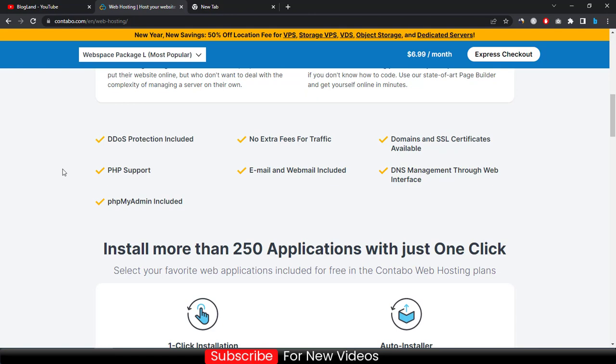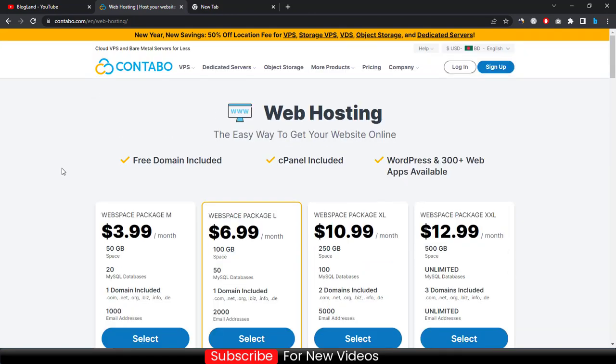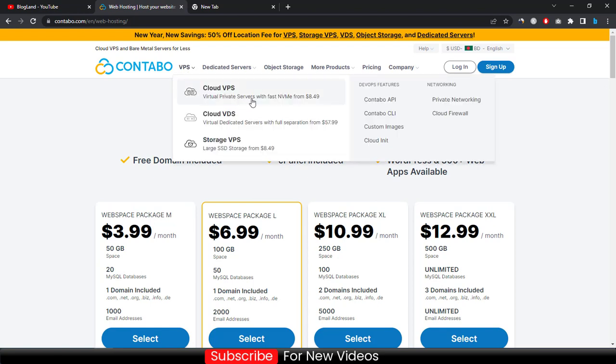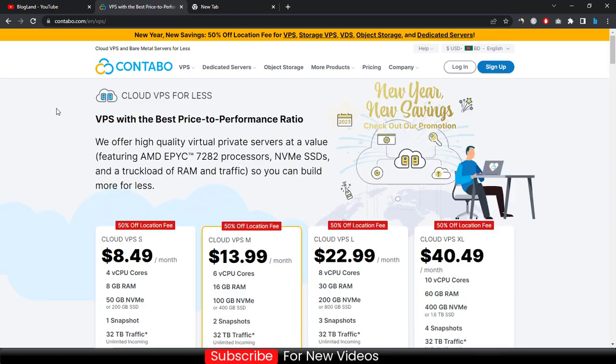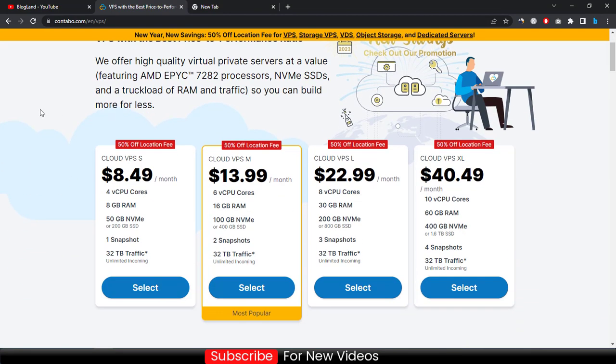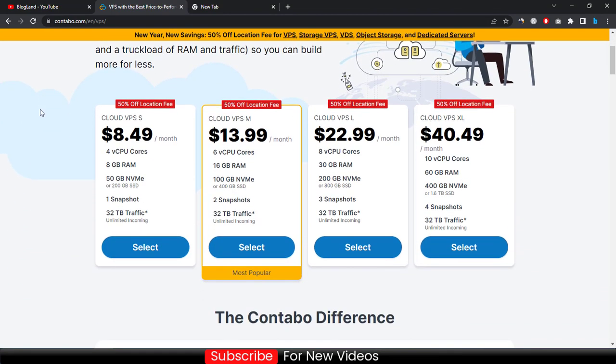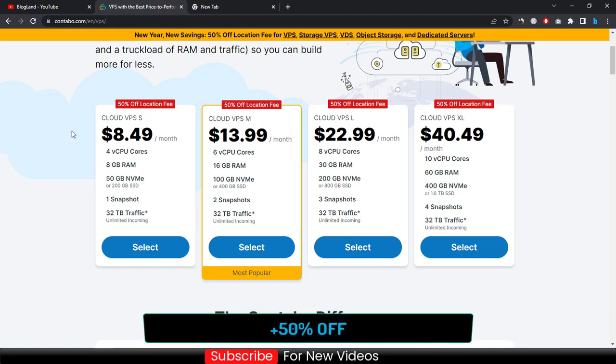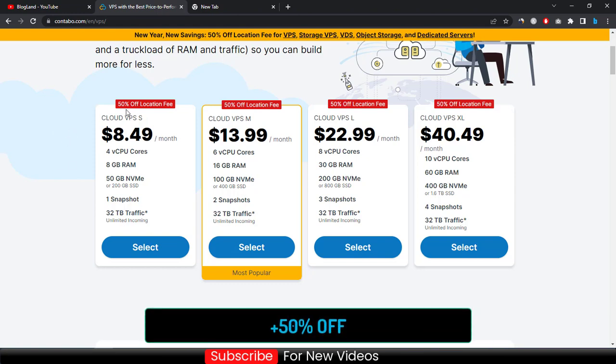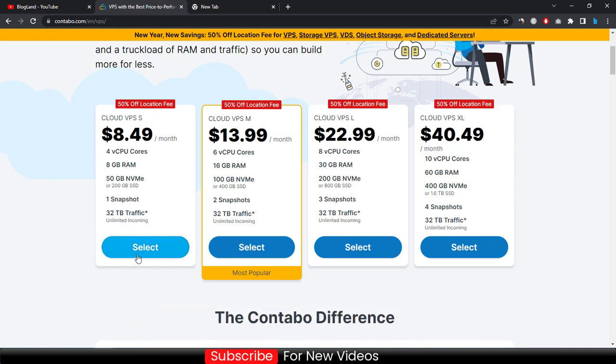If you want to get VPS hosting because Contabo is specialized for VPS hosting, just click on VPS and then click on Cloud VPS and you will see the plans. The starting plan is only $8.49 per month. Now I'll show you how to buy a VPS hosting plan in Contabo using the New Year sale. Just click on the starting plan and select it.